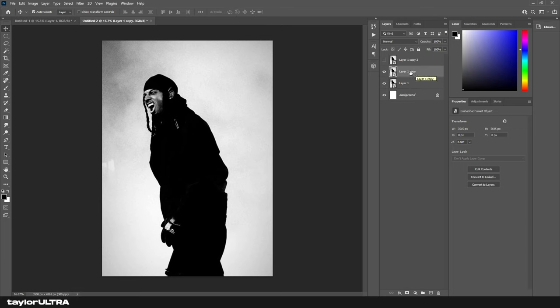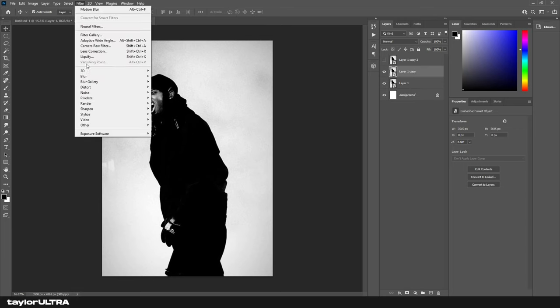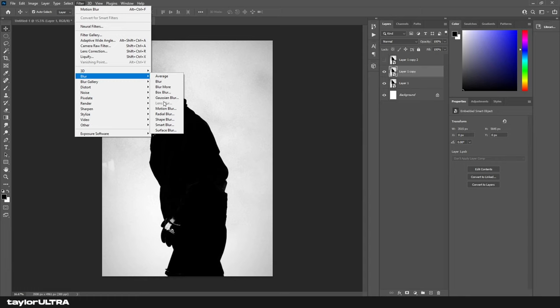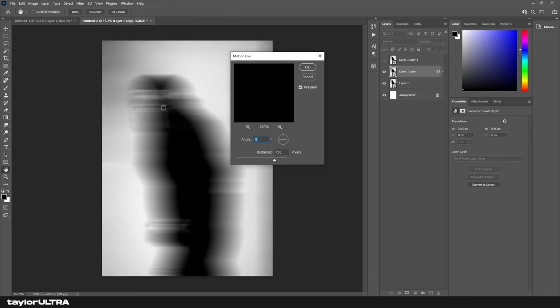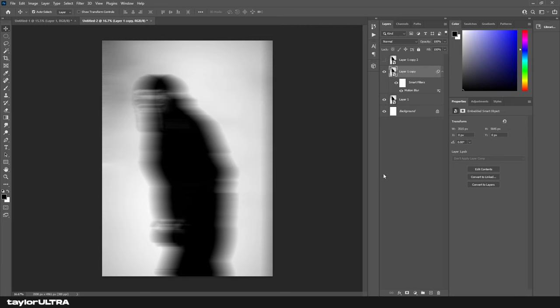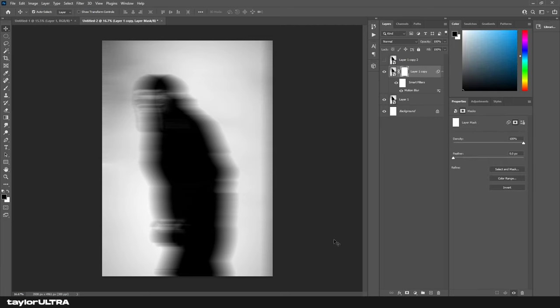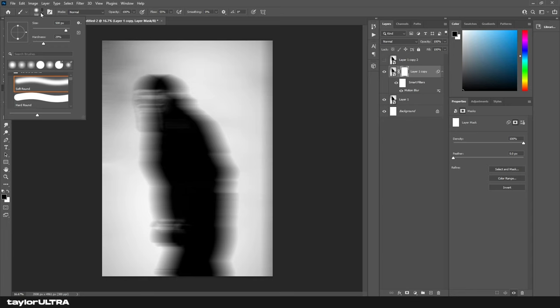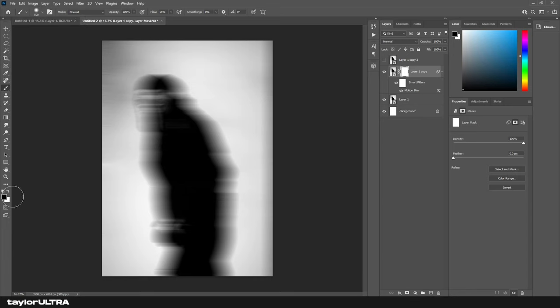With the middle layer selected, we're going to come to Filter > Blur > Motion Blur. We're going to set our distance to 500 pixels and leave the angle at zero. Now we add a layer mask. Using a soft brush with black paint, we're going to erase the blur on the left side of the image.